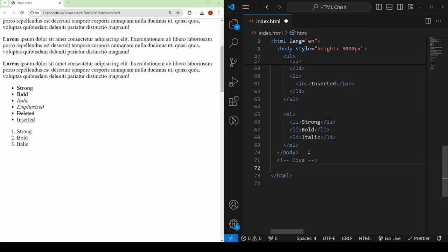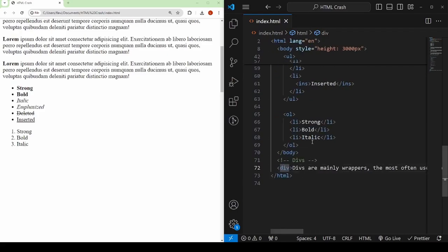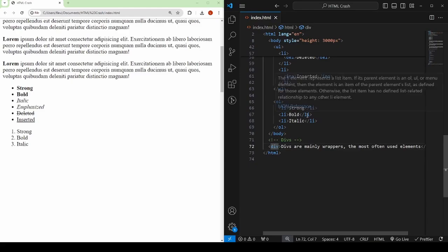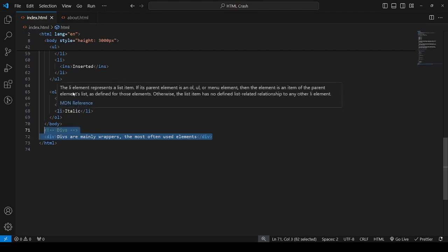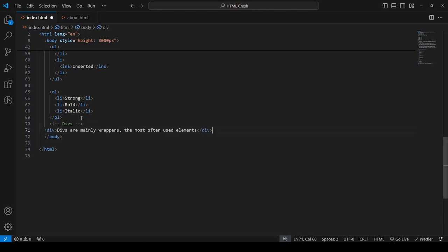Before we jump into links and images, I just want to mention div tags. You are going to come across a lot of them when reading someone's code. Divs are mainly wrappers — the most often used elements. They are basically just containers, neutral containers. You will see them styled a lot. They are like little boxes that hold items — that's all they do. I just wanted to mention this.